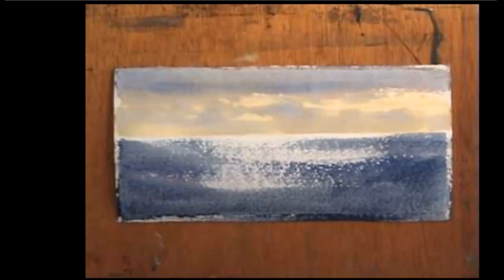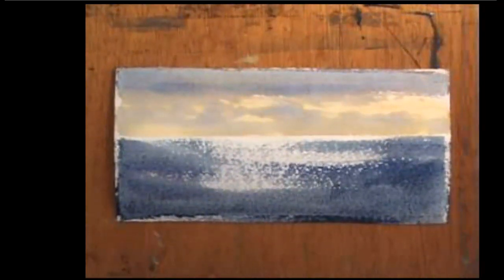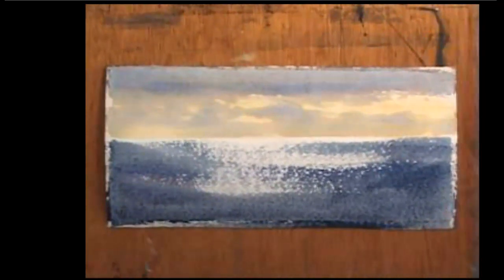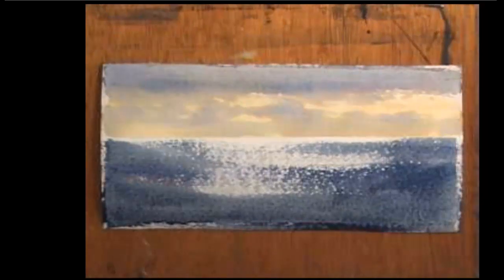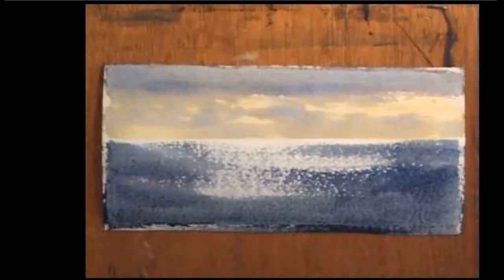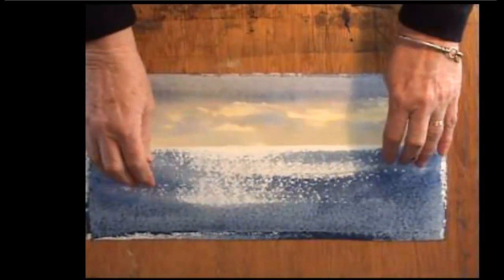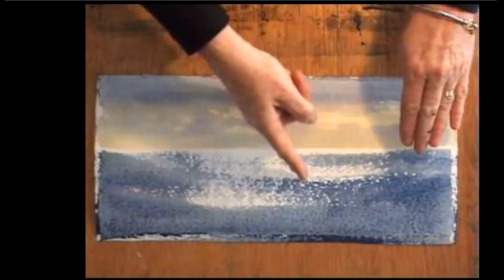And there it is. A fresh, crisp, sparkling ocean, all ready for the rest of the landscape.